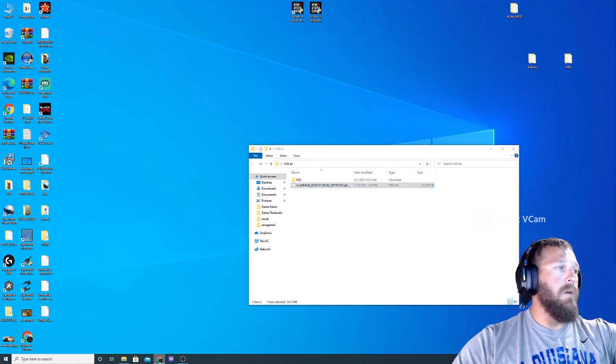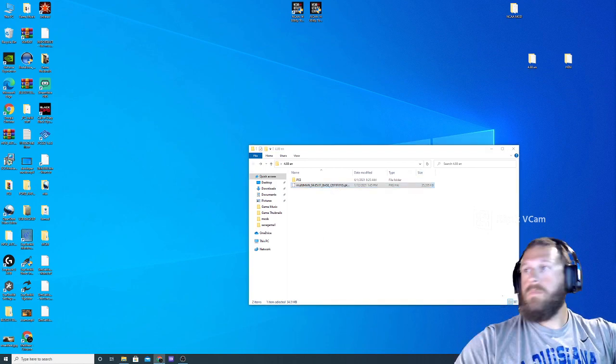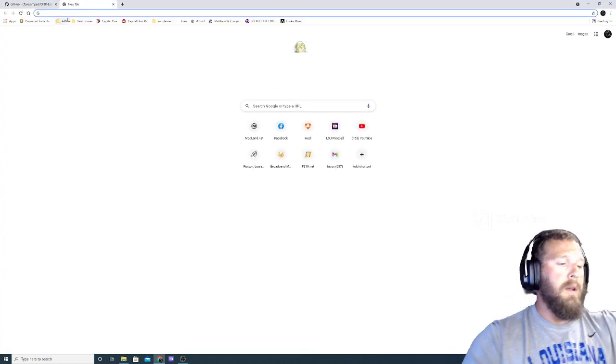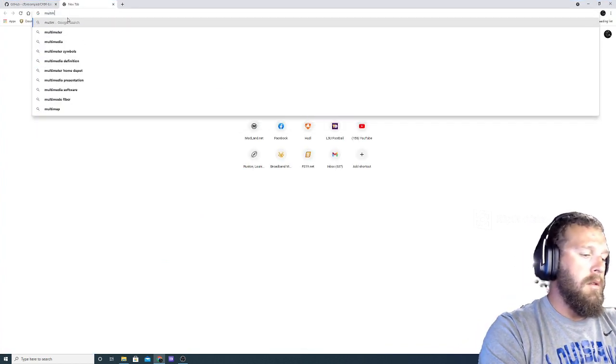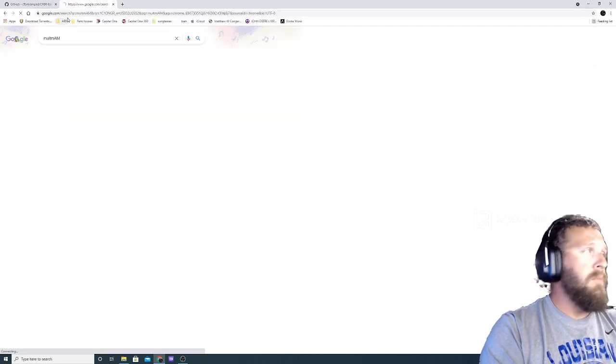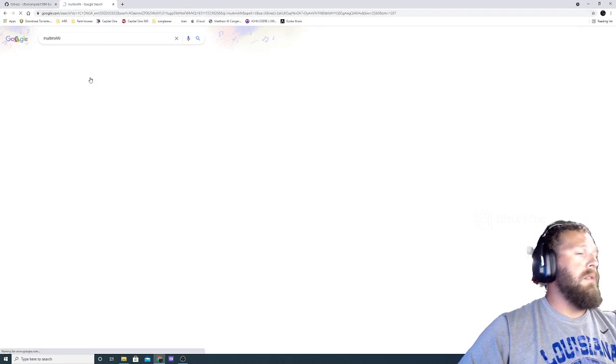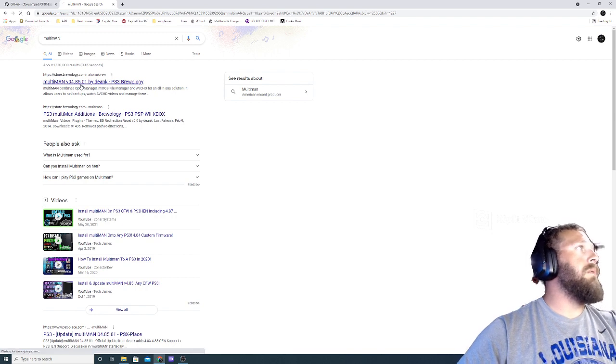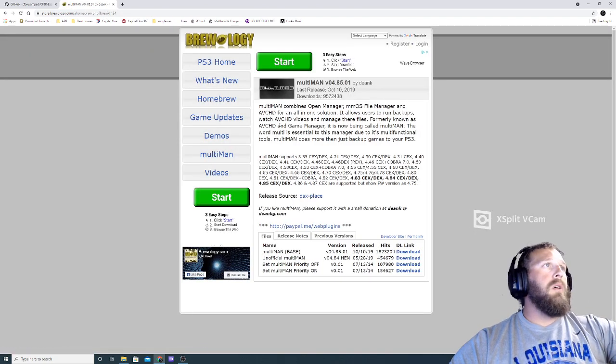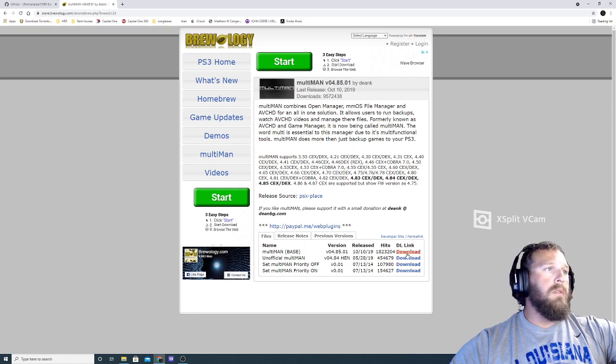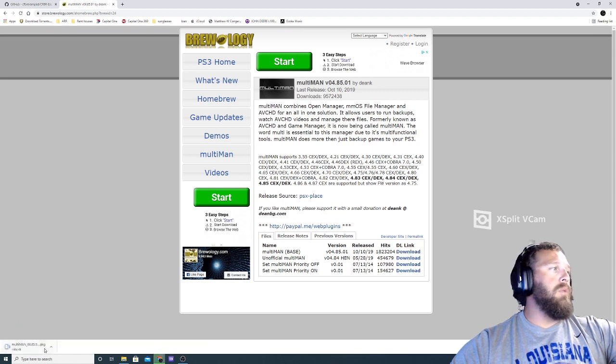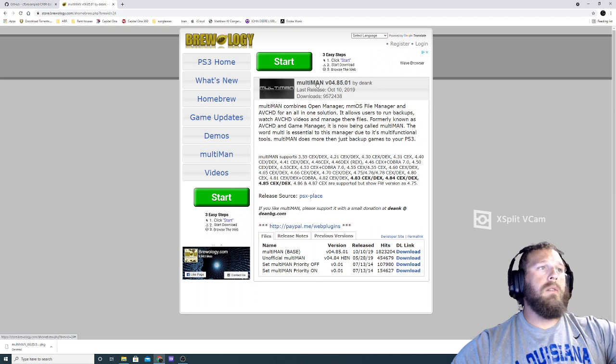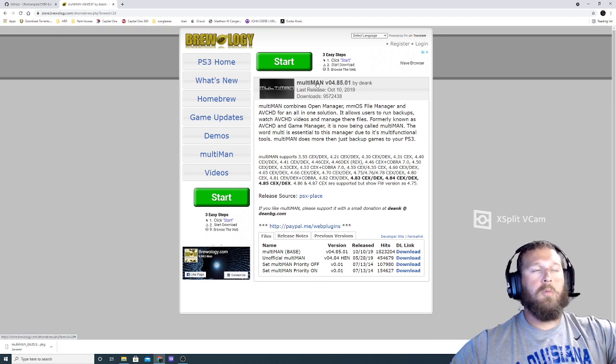I've had this downloaded on my computer for a while now. Trying to remember where I downloaded Multi-Man. Brewology, that's where I downloaded it. So you're going to come here to homebrew, Multi-Man base, you're going to click download. There you go, Multi-Man base downloading. I already have it so I'm not going to re-download it. As simple as that.